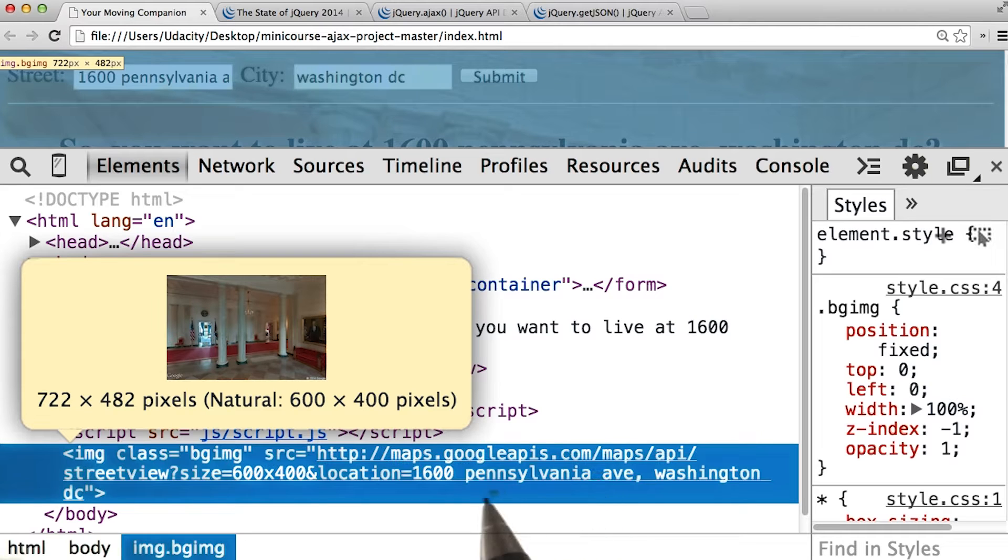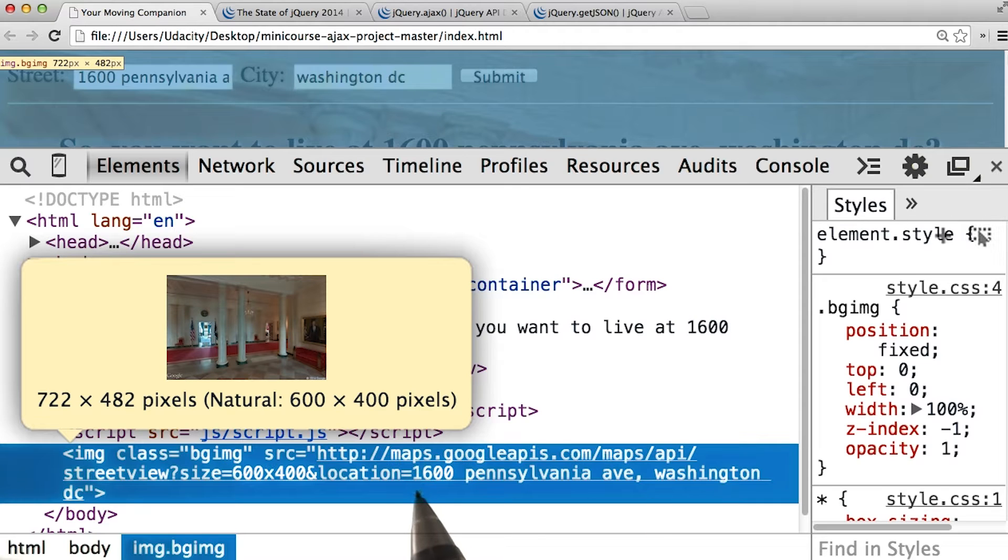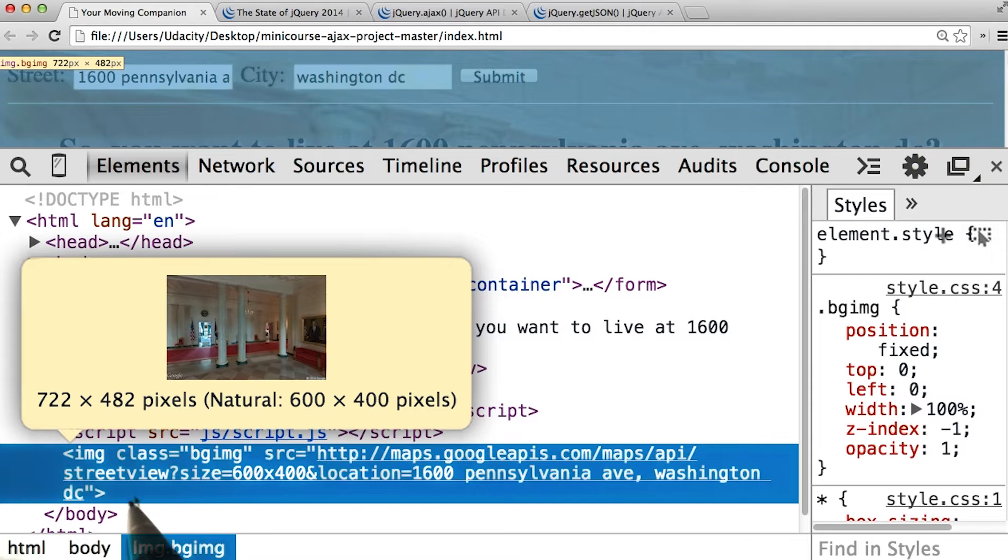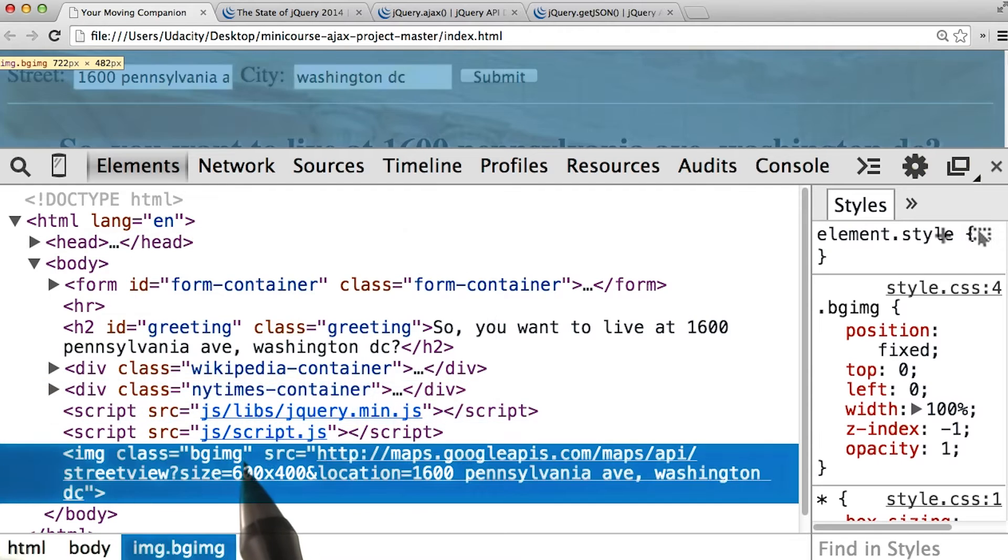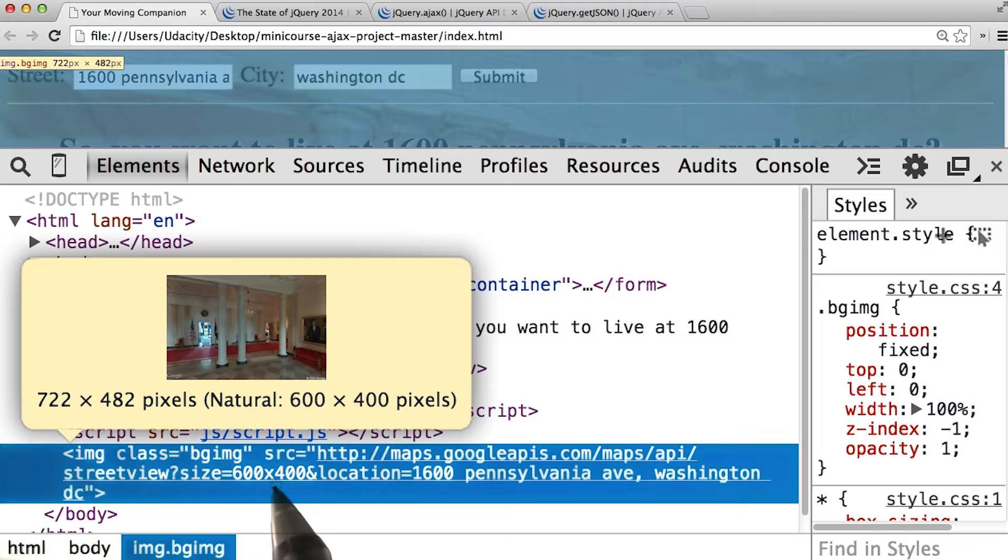And the URL can contain a string of the street address at that location. We can see here that the location is set to 1600 Pennsylvania Avenue, Washington DC. And it's pretty obvious that the image we've got is the White House.